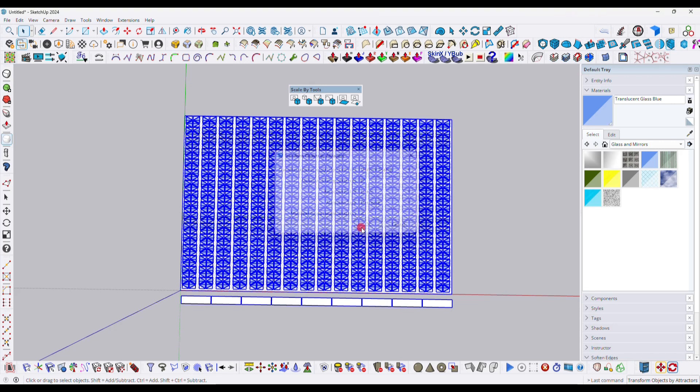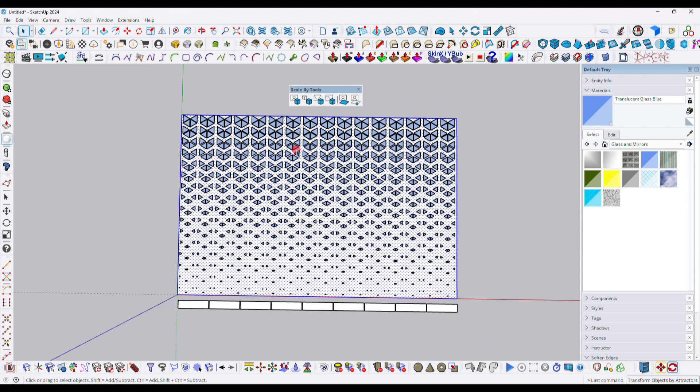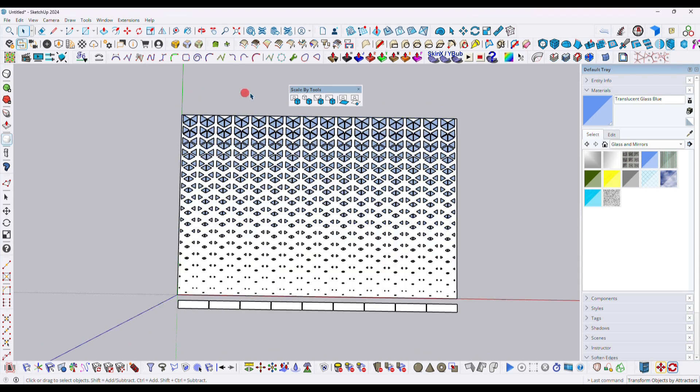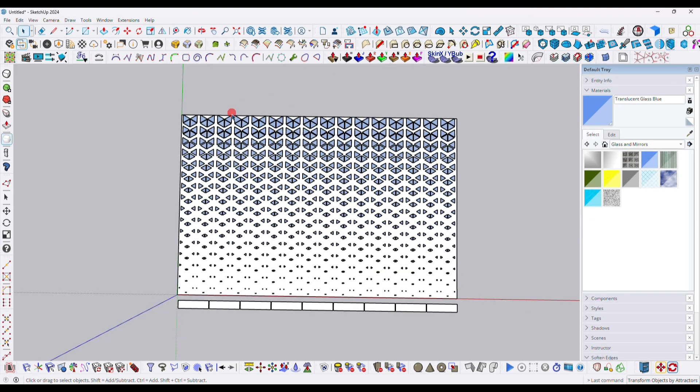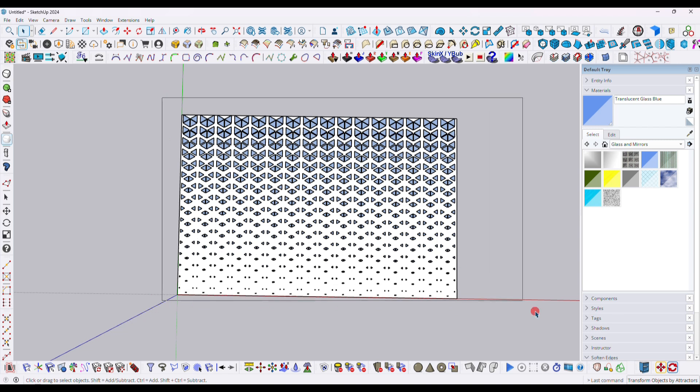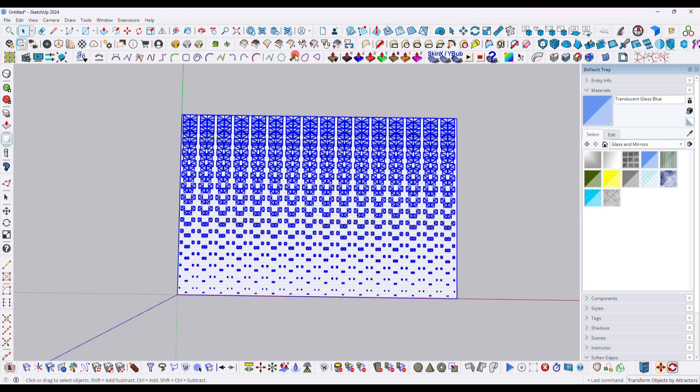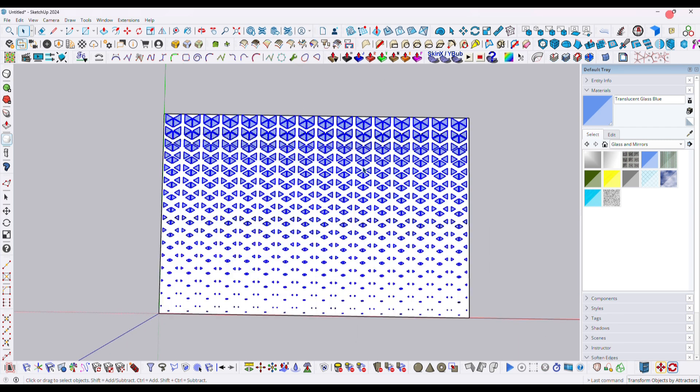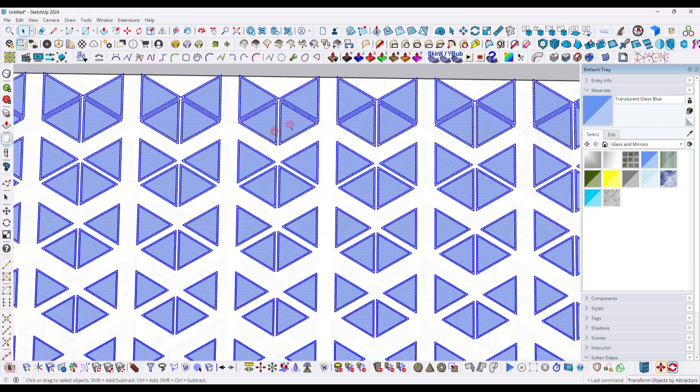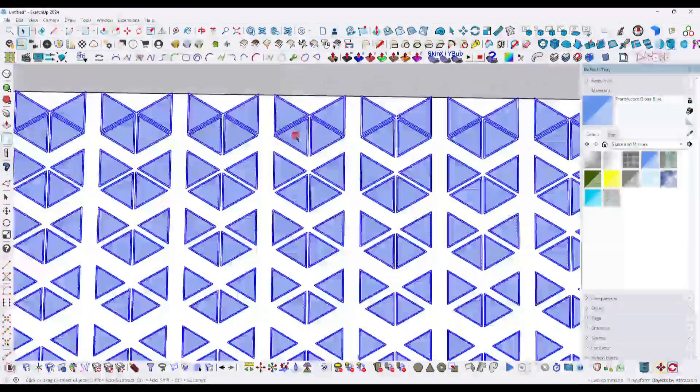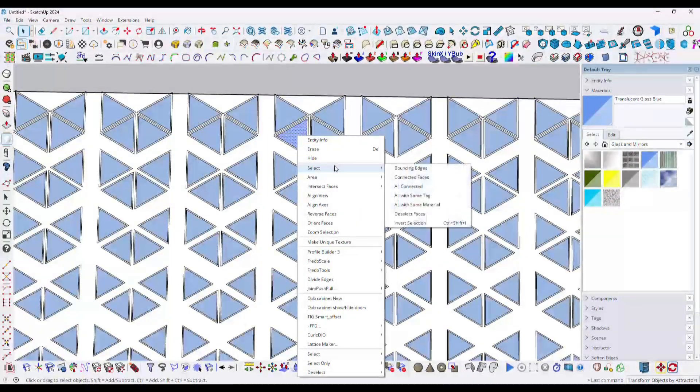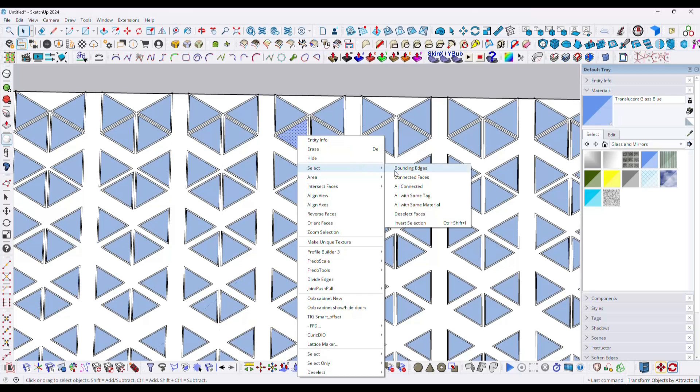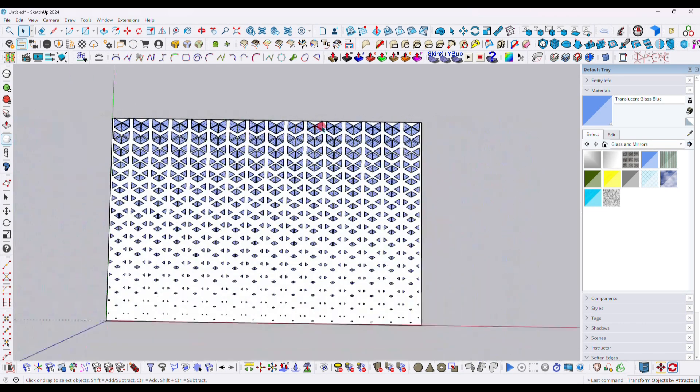Now what we'll have to do, we have to just delete this part. Then here, just select the entire model and then you have to click on the Explode option. Now your model is exploded. So now here what we have to do, we have to click on one face and right click and click over Select option and select all with same material. Then we need to delete it.